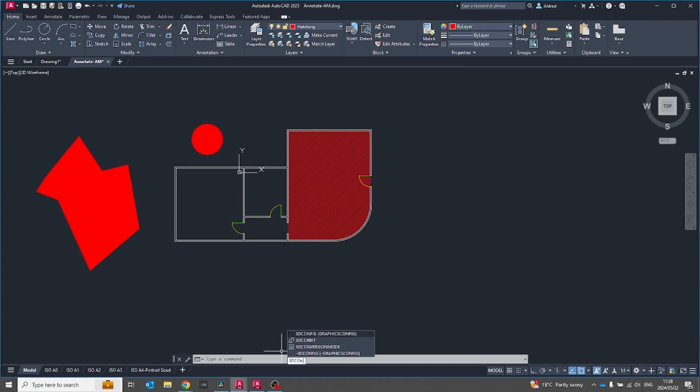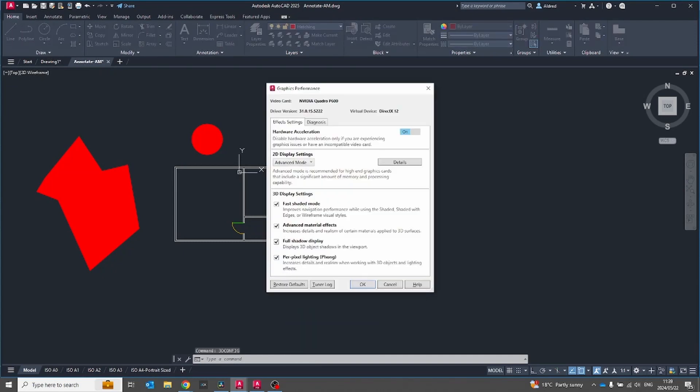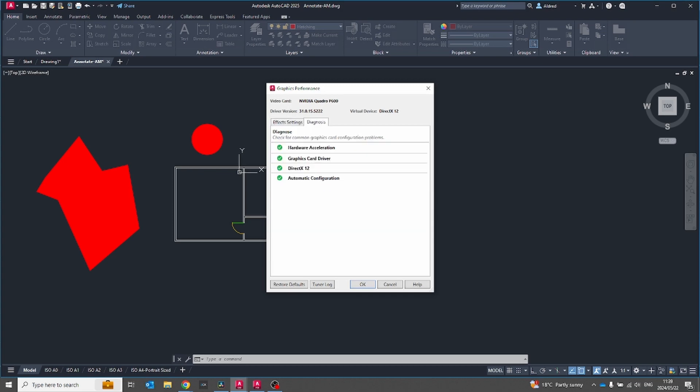But in AutoCAD 2025 if I go to my 3D config you'll notice there's another tab over here and with a diagnosis. So if you are having glitches and you know it's just very jerky, maybe you can't see a line when it's actually there, go to the diagnosis and you'll see there check for common graphics card configuration problems, hardware acceleration, graphics card driver, DirectX 12 and automatic configuration. If anything is an issue over here what it will have is it normally comes up with a little message and says what you can do to fix it or suggests things that you can do to fix your graphics and performance issues in your AutoCAD with the current hardware that you've got.